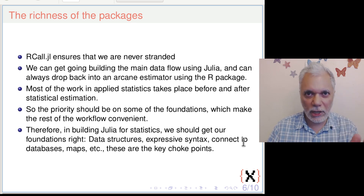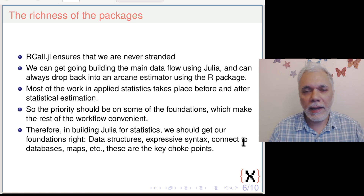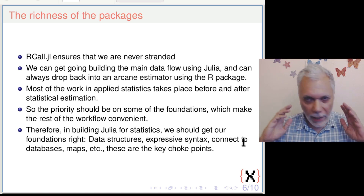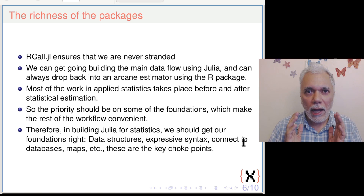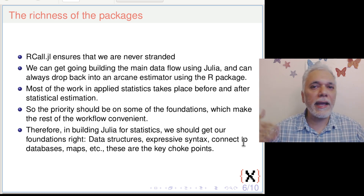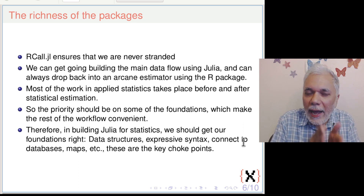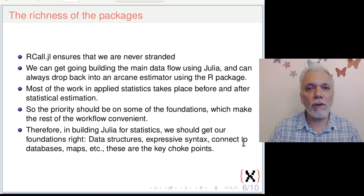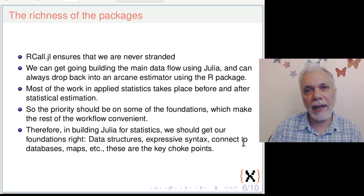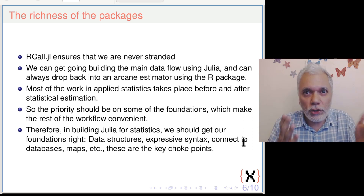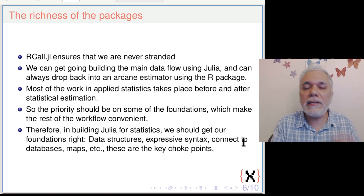Whenever there is a particular specialized estimator done very well by an R package, we should use it. For example, I have worked on an R package called FX Regime, which estimates structural breaks in the exchange rate regime — it is perfectly accessible using RCall. Our way forward lies first in focusing on the 90% of the lines of a project, which are the everything else. Only 10% of the lines are the actual statistical estimation. Our focus should be on the foundations: data structures, expressivity of the syntax, how we hook up to databases, how we connect into maps — the whole complexity of handling, managing, and manipulating data.